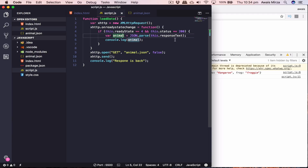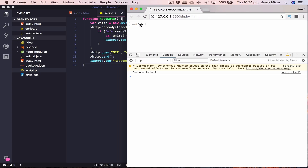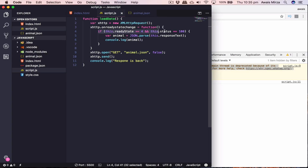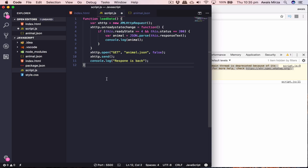If the response doesn't come back for some reason, or something happens and we don't have the status condition as a guard, it will break the application. We had the if statement as protection, but if the server is slow or down and doesn't bring the data back, that will break the program. That is the asynchronous callback function explained.